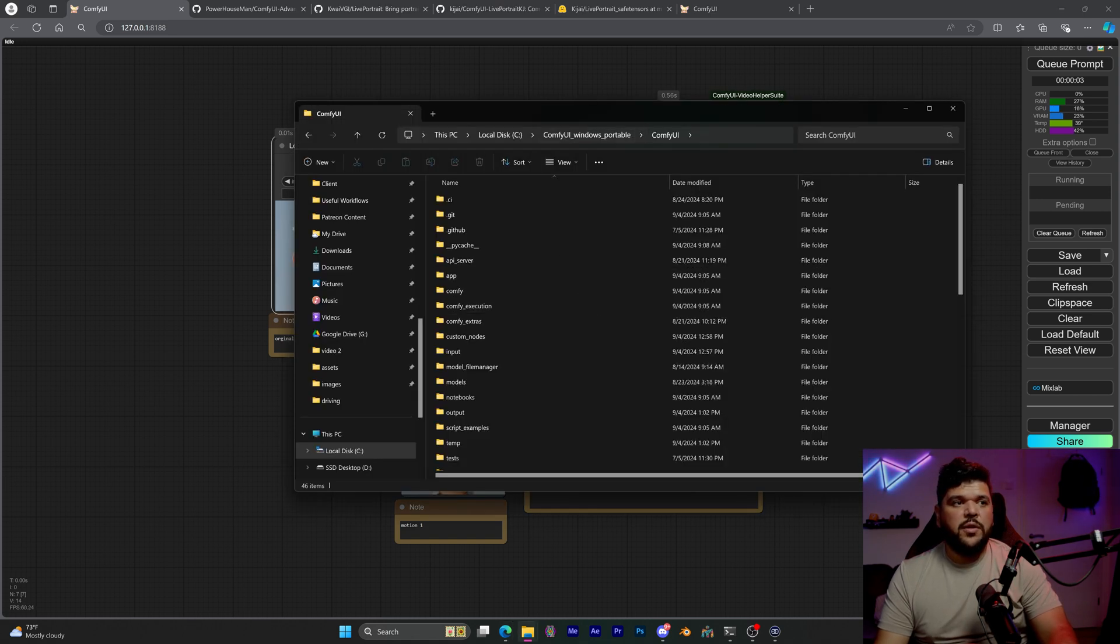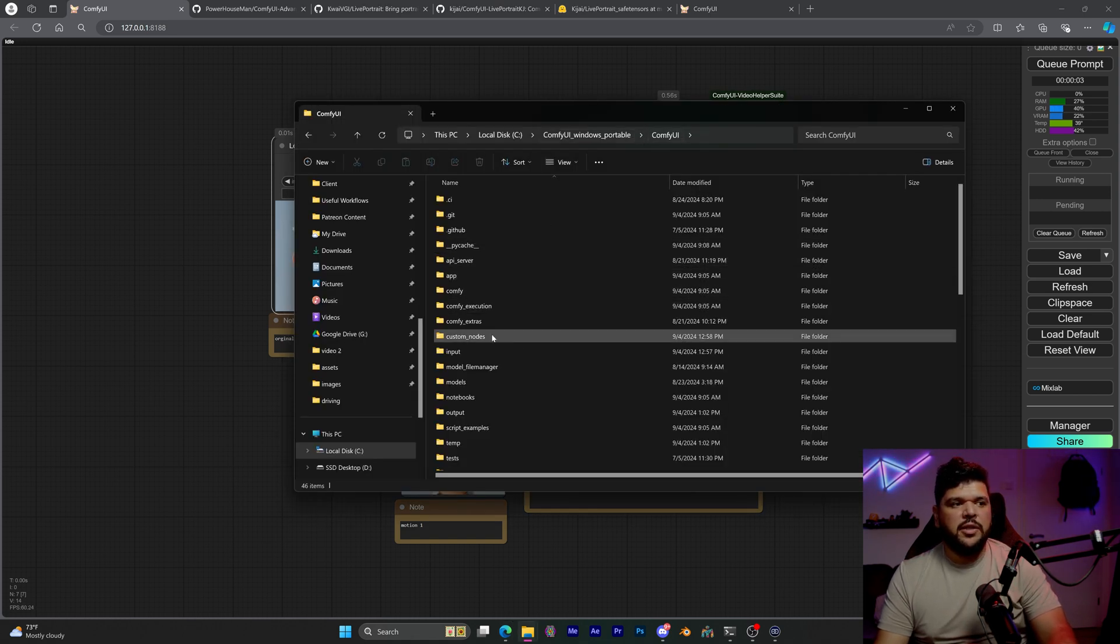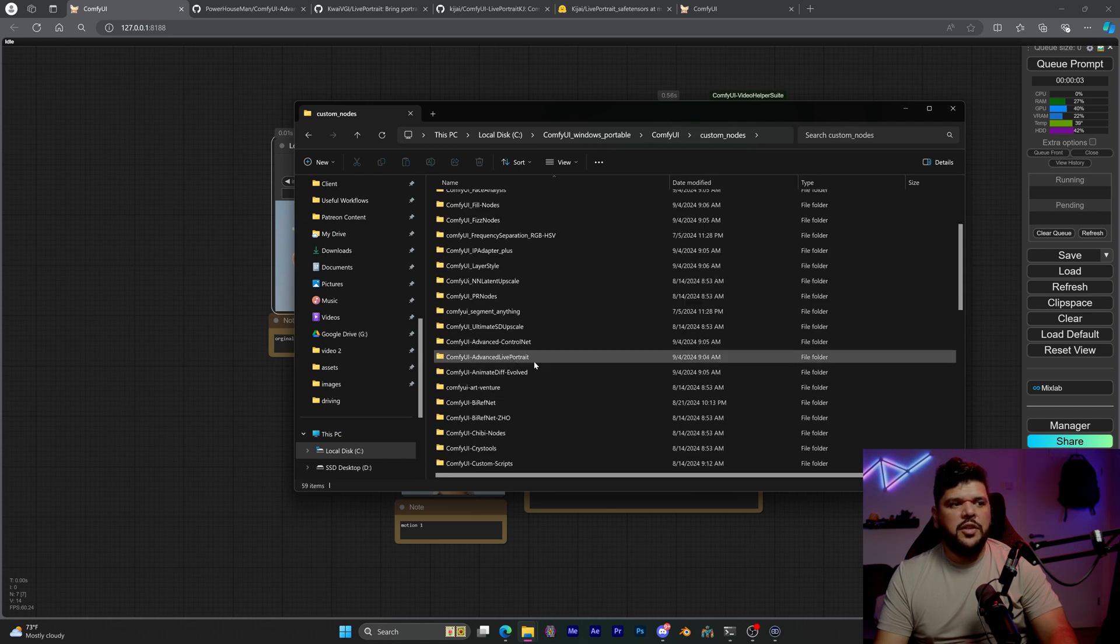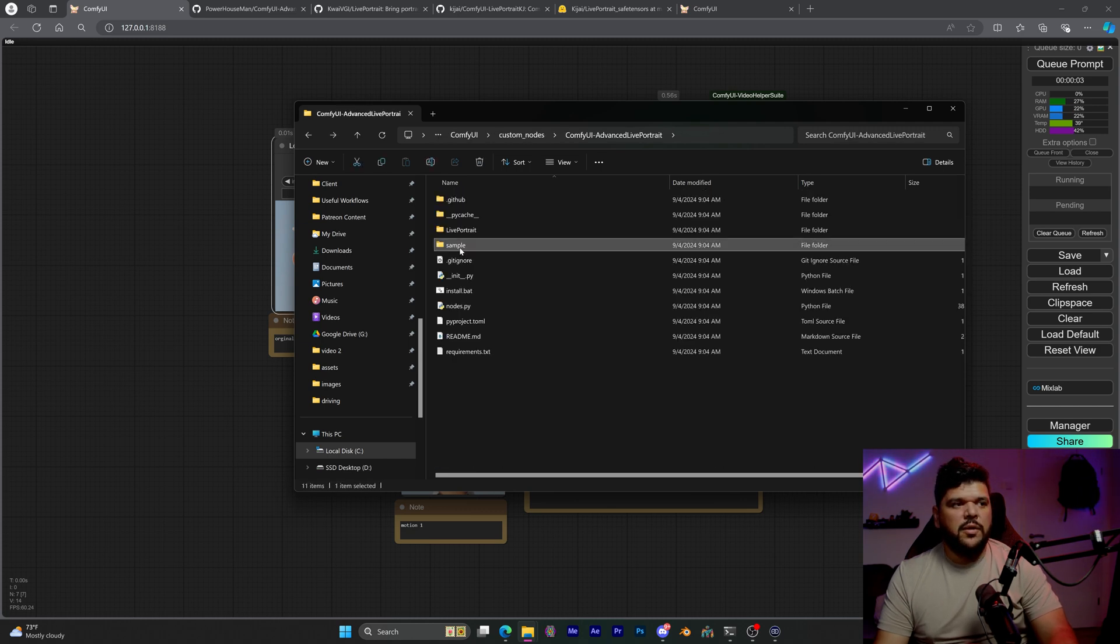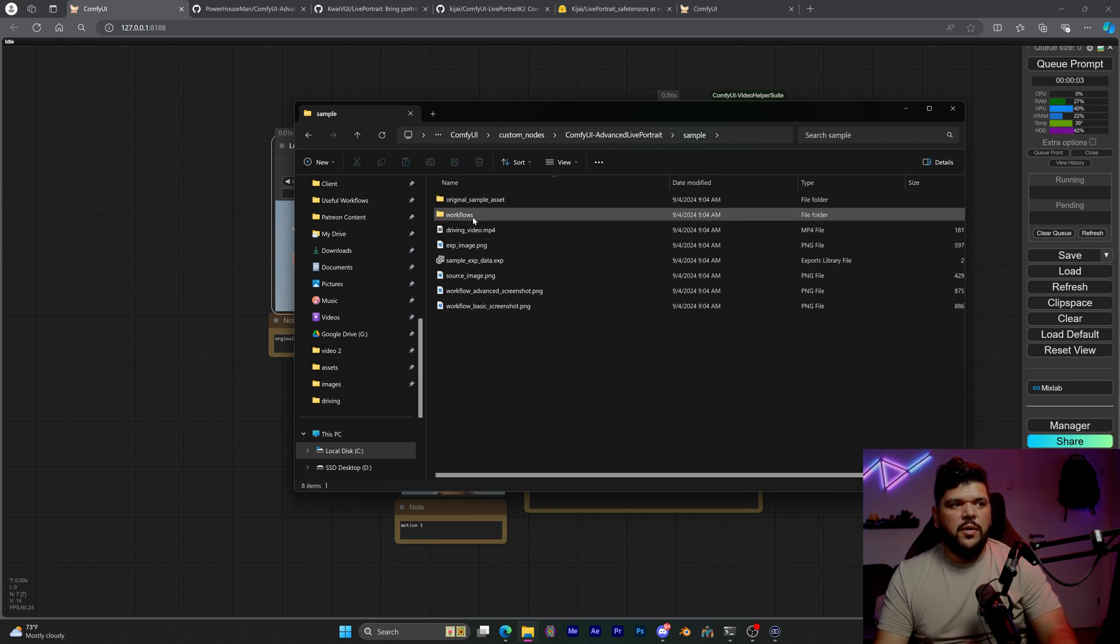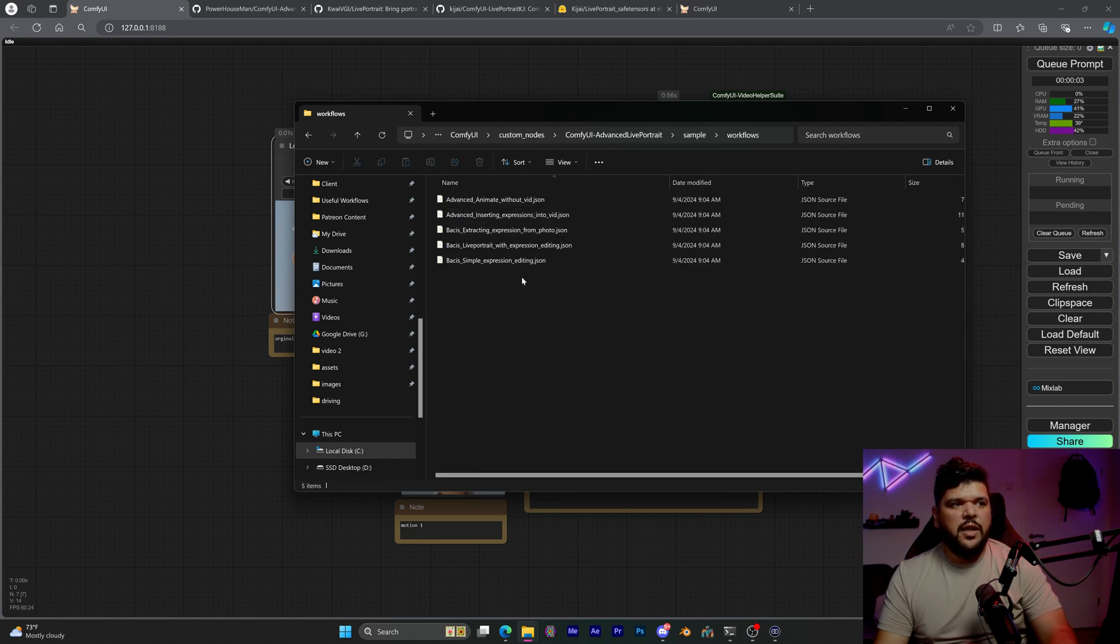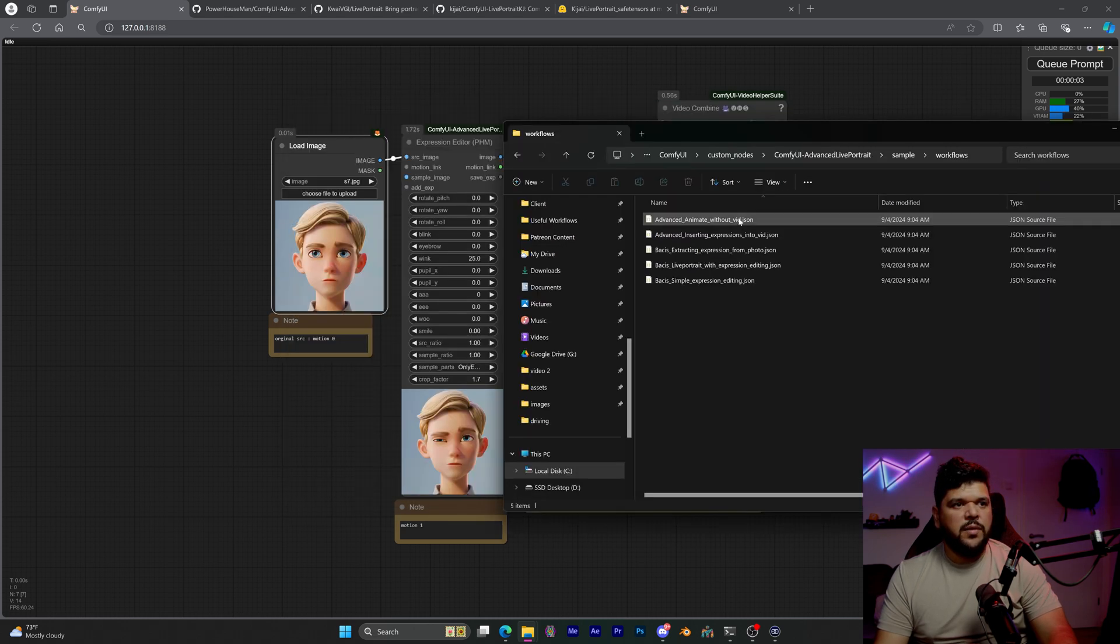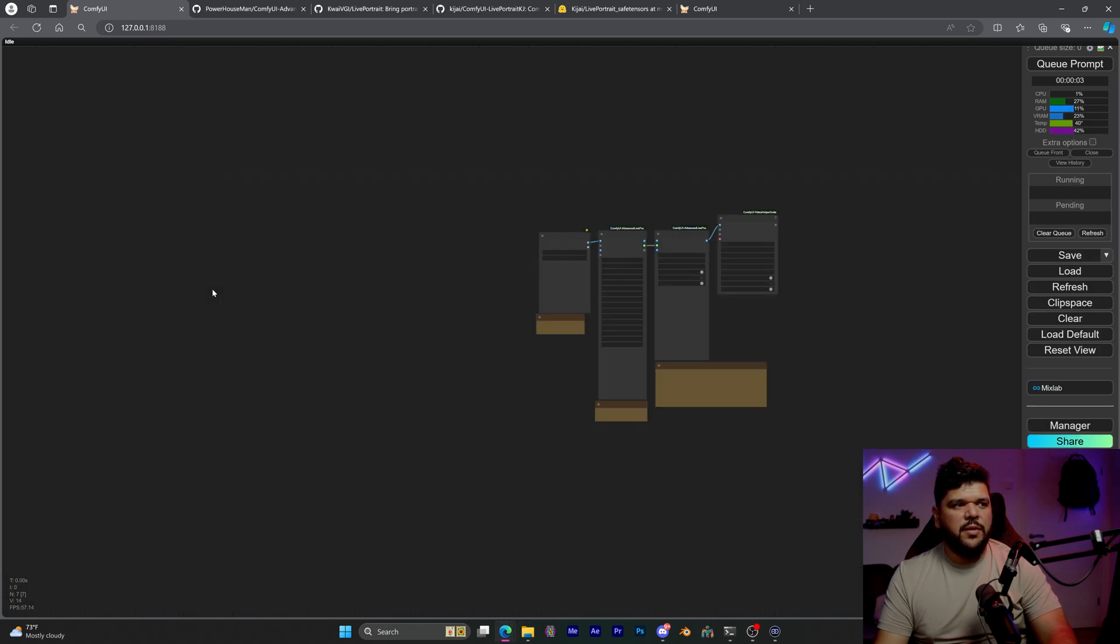Once that is done, you can actually go to your Comfy UI folder and then come to Custom Nodes right here and just look for Advanced Live Portrait, go to Sample, go to Workflows, and then you have a few workflows right here that you can play around with. So let's just try the first one. I think it's the one that's right here.